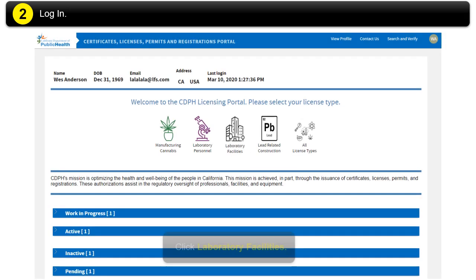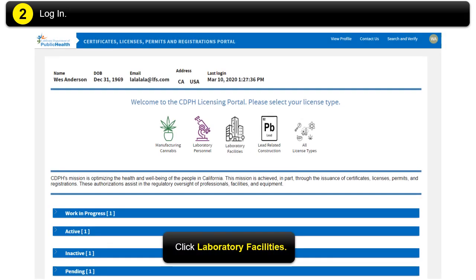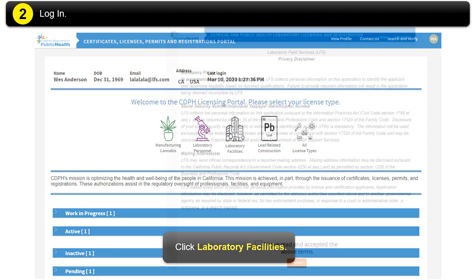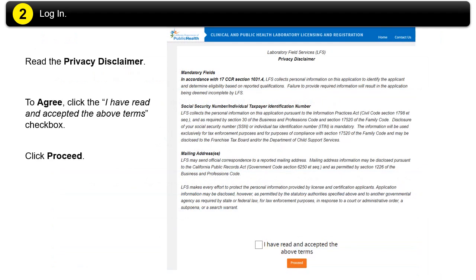Click Laboratory Facilities. Read the privacy disclaimer. To agree, click the I have read and accepted the above terms checkbox. Then click Proceed.